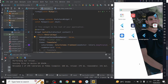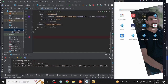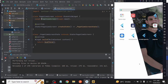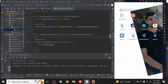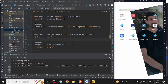First of all, we create a class. I already created a class with the name of PageViewScreen. As return, we take Scaffold, and then I declare an int type integer variable with the name of activePage and assign 0 as its initial value.